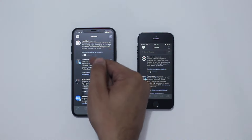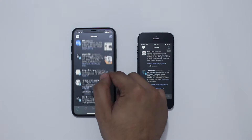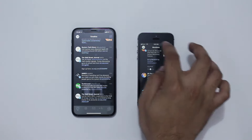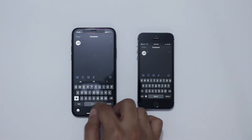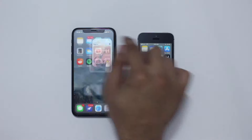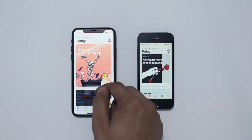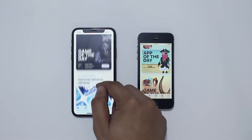Here we have Tweetbot running — a very popular Twitter client. On the 5s you only see two tweets, whereas on iPhone 10 you get up to five tweets at the same time. This means there's less scrolling involved when using Tweetbot on iPhone 10 compared to iPhone 5s. The same is the case with the App Store application — there's less scrolling involved and you see more content at the same time on the larger screen.